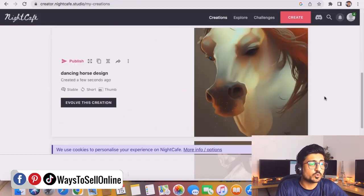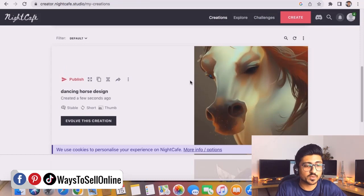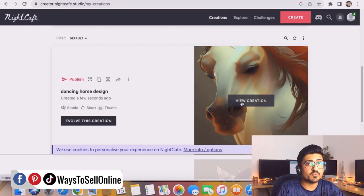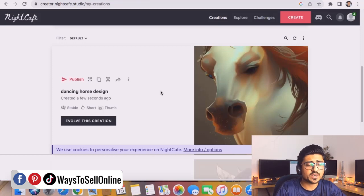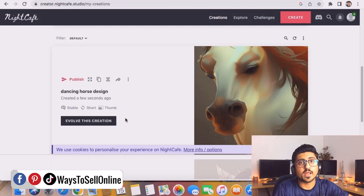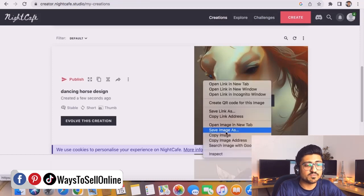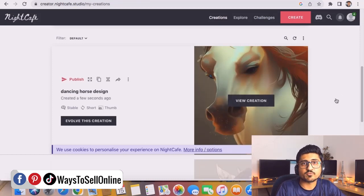NightCafe has created a cool AI artwork for the dancing horse — a super cool artwork that can be a great fit as a t-shirt. I can click 'View Creation' and download it. If I need modifications — changing the color, removing details, or any other change — I can click 'Evolve this Creation' and give more instructions to the AI tool, which will generate a new image according to my demand. For now I'm happy with this image, so I'll right-click and save it to my computer to use in my Etsy shop.